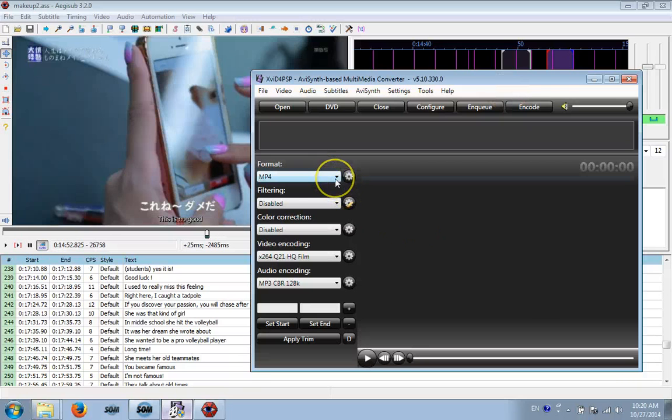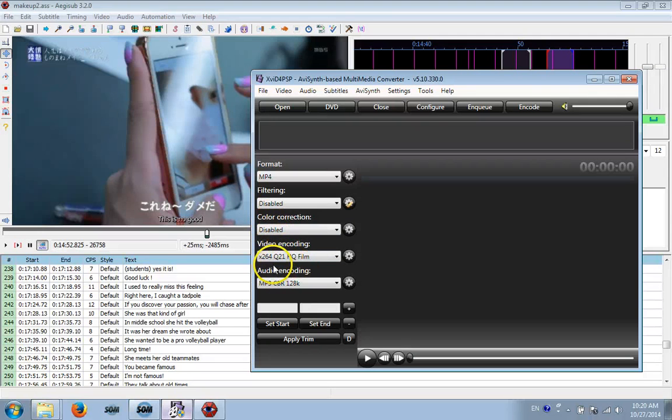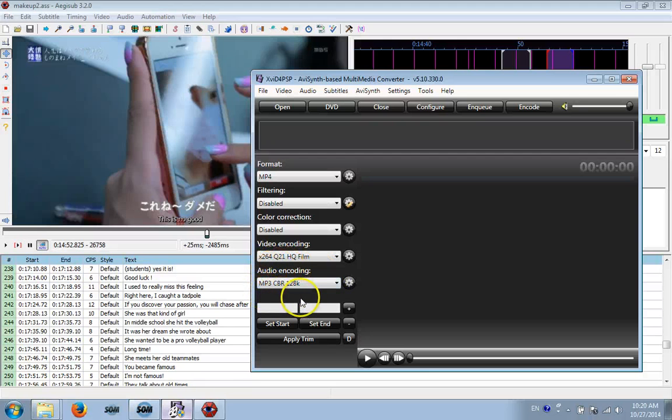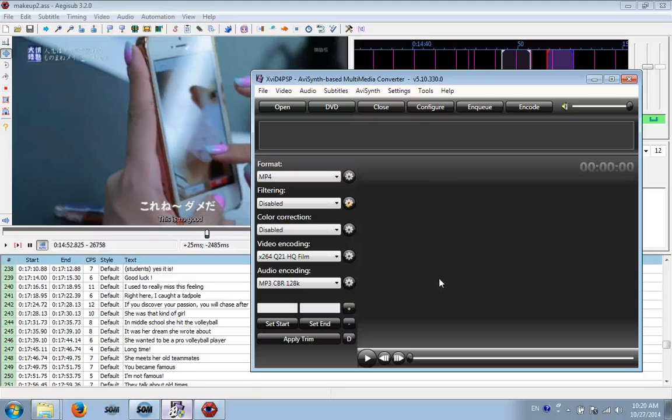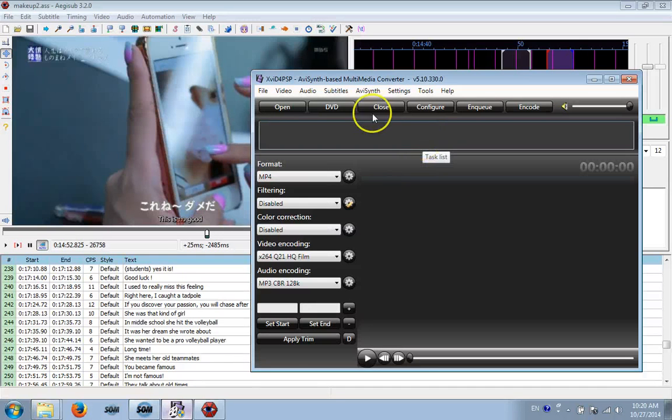And these are my settings. Format MP4, Filtering disabled, Color correction disabled, Video encoding h264 HQ Film, Audio MP3 128K. So I use these settings, burn it in, and it makes me an MP4 file. And that's pretty much all I do.